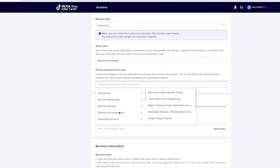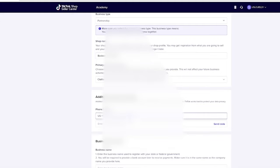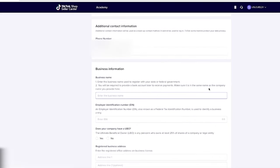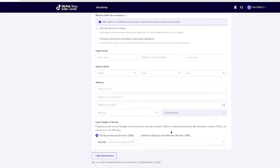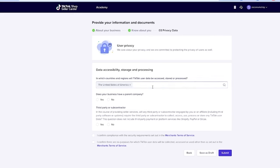It will ask what your primary product or service type is — just go through and find the thing most relevant to your product. Then it'll ask for some basic information like your phone number, business information, and other things. If you are setting this up as a business, be aware you will need your EIN and a business address. Because I am doing a partnership, I did need to provide information on the key business person: legal name, date of birth, address, and last four of the social security number. If you're doing this as a sole proprietor, you might not have this step.